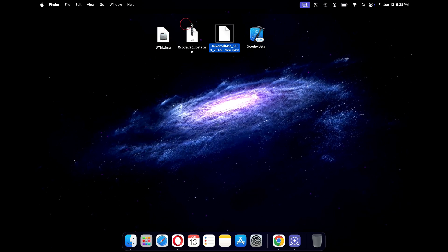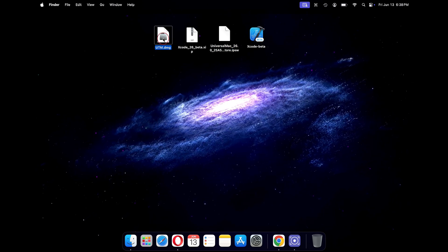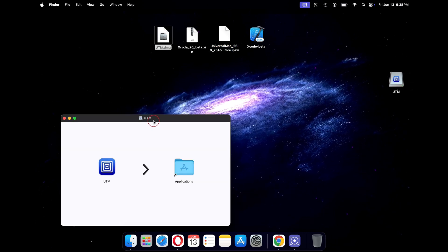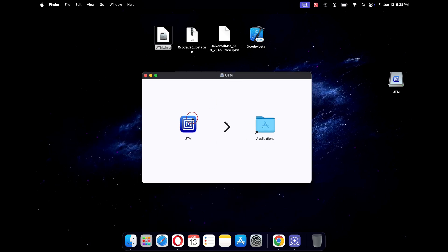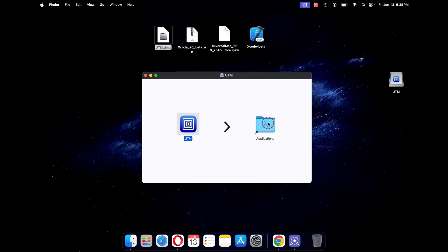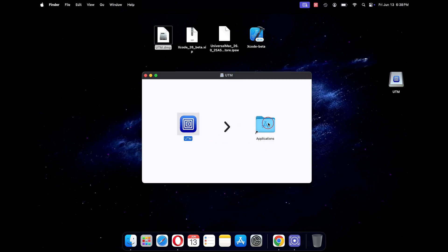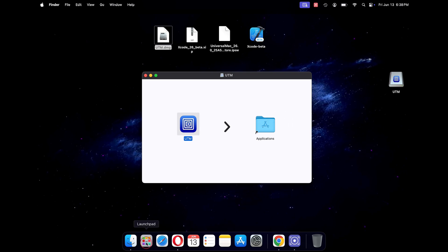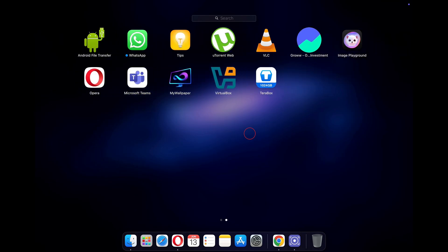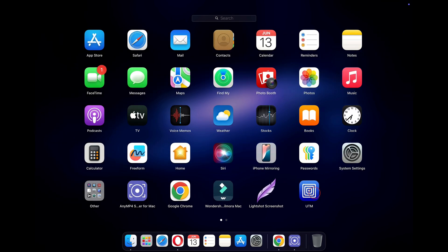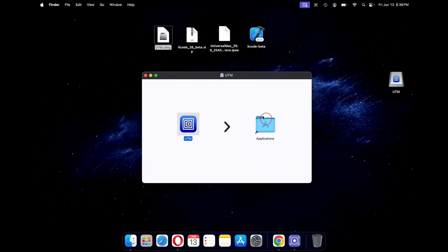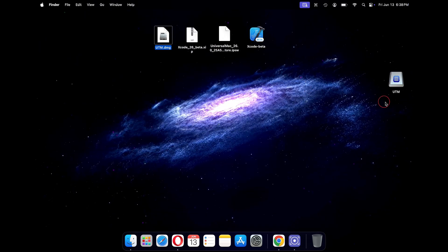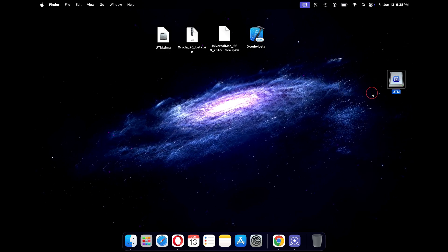Now double click on the UTM installer file. Drag and drop the UTM app to the applications folder. Once done, click on your launchpad and see if the UTM application is installed. Once confirmed, close the UTM installer and also eject the UTM disk.